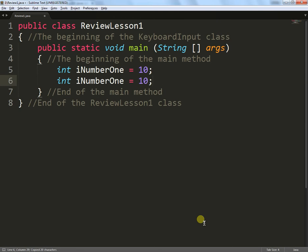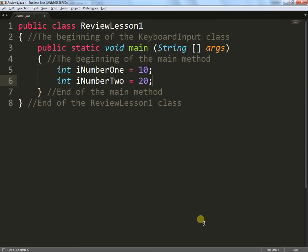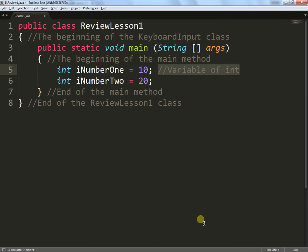I'll then create a second one. I'm just simply copying and pasting the text at this point, changing the values and I'll call this iNumberTwo equals 20. So that's two variables declared. And that's variable, I'll type it in there, is a name for one of these places in the computer's memory. So this is a variable of int. And the line below it is exactly the same.